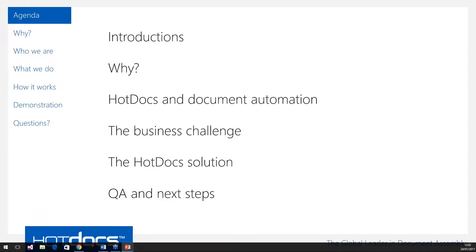You'll notice that on your GoToWebinar panel there is the ability for you to ask some questions. So if at any point during this webinar you have a question, please make use of that question bar, type it in and we'll get to it within the Q&A at the very end. So a brief introduction to who I am: my name is Graeme and I work here at Hot Docs. I look after our customers from a technical perspective and do a lot of enablement to help people understand what Hot Docs is and how we can help their business.